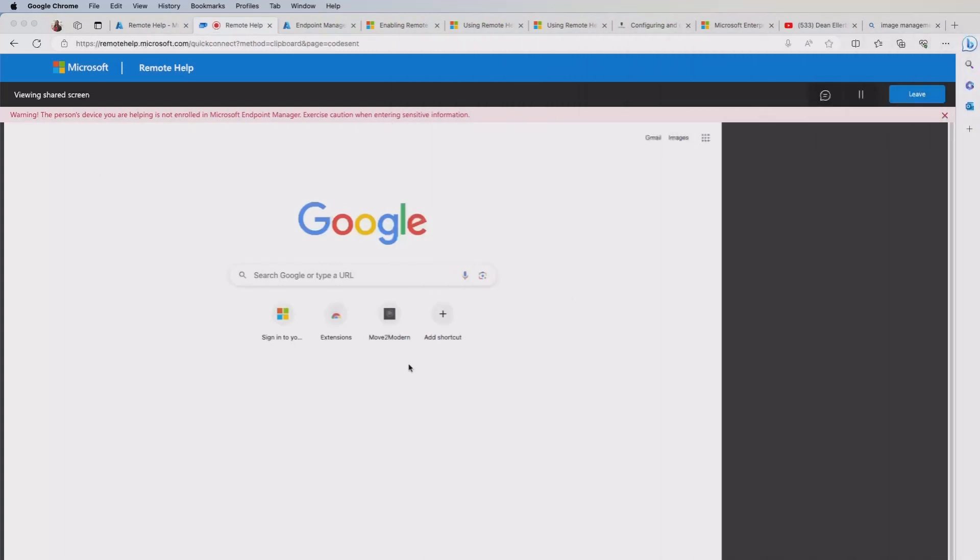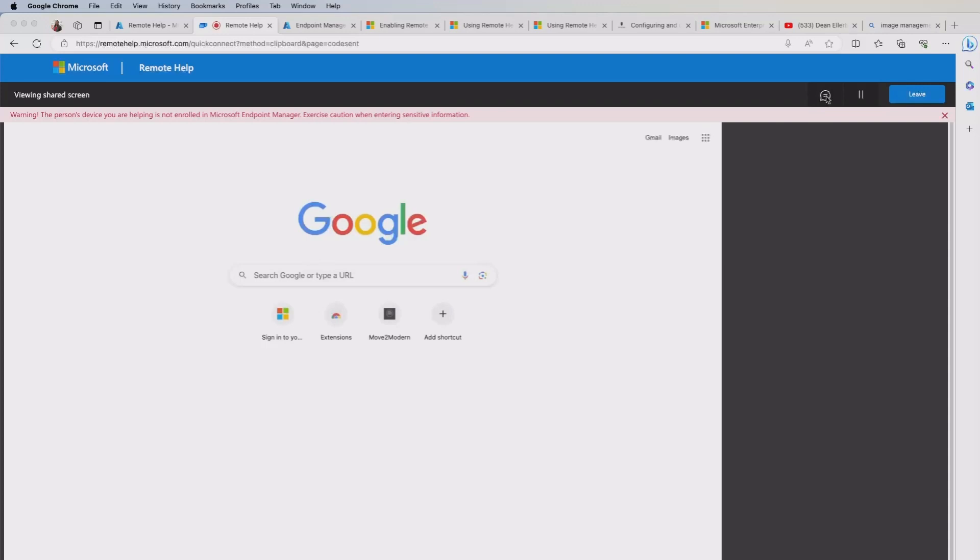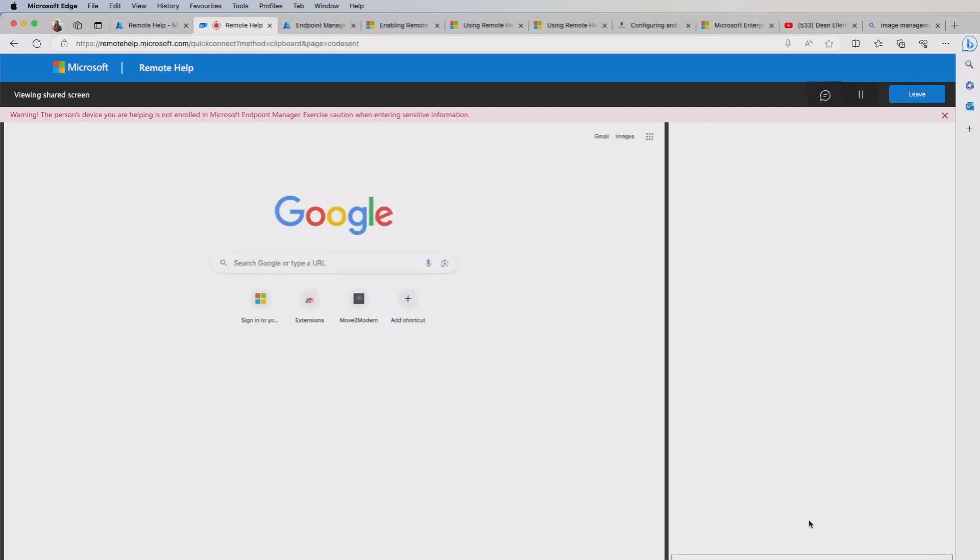And this is where you're going to get the experience from the helper perspective. So in the web page, you can see the end user's device and you can see the web page that they're sharing. At the same time, I've got this chat facility at the top here. So if I need to say hi there.